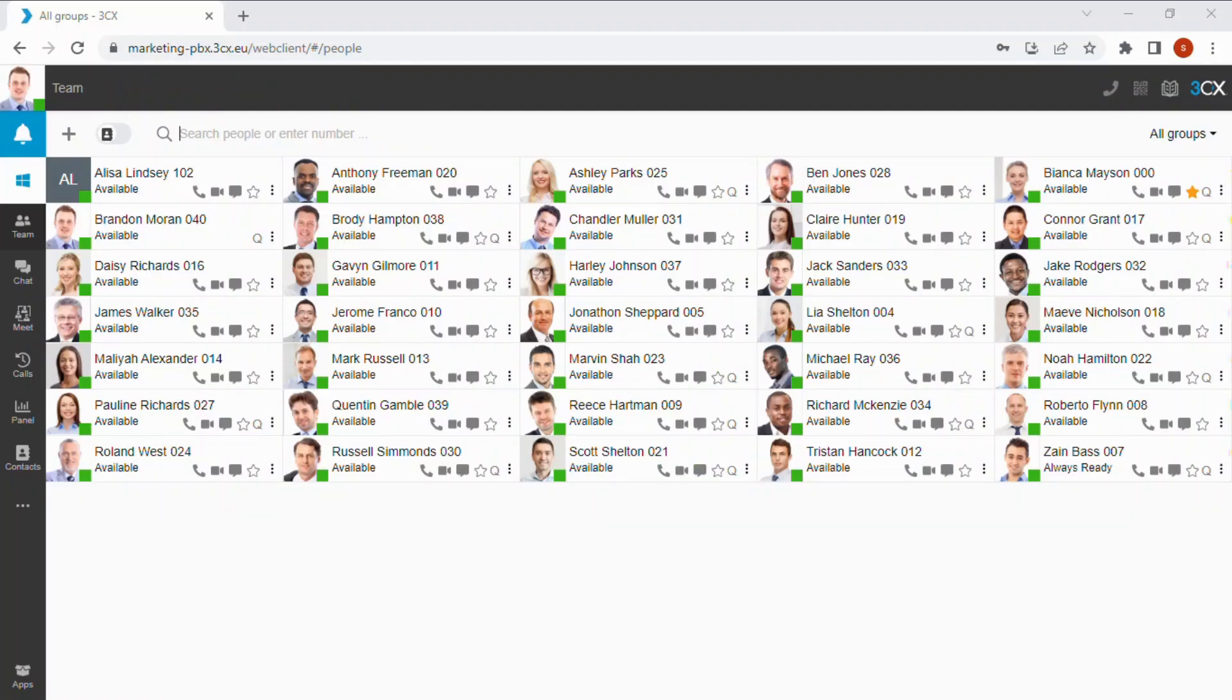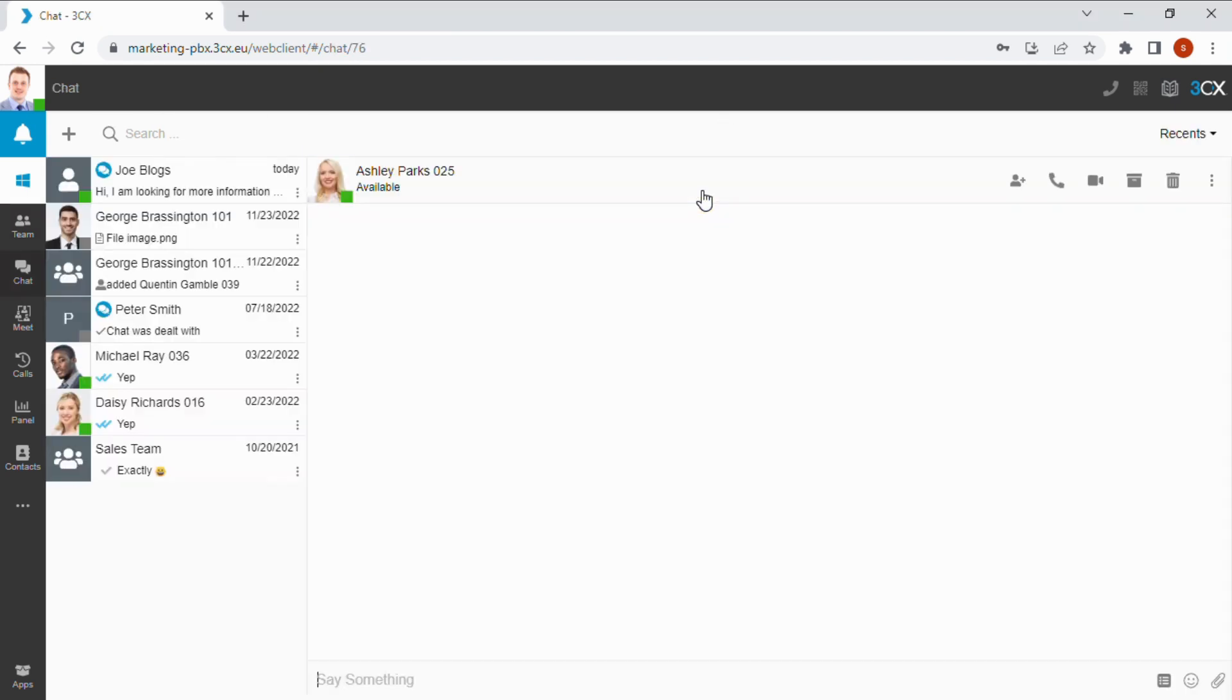Internal conversations can be initiated by hovering over any user in the team view and clicking on the chat icon.